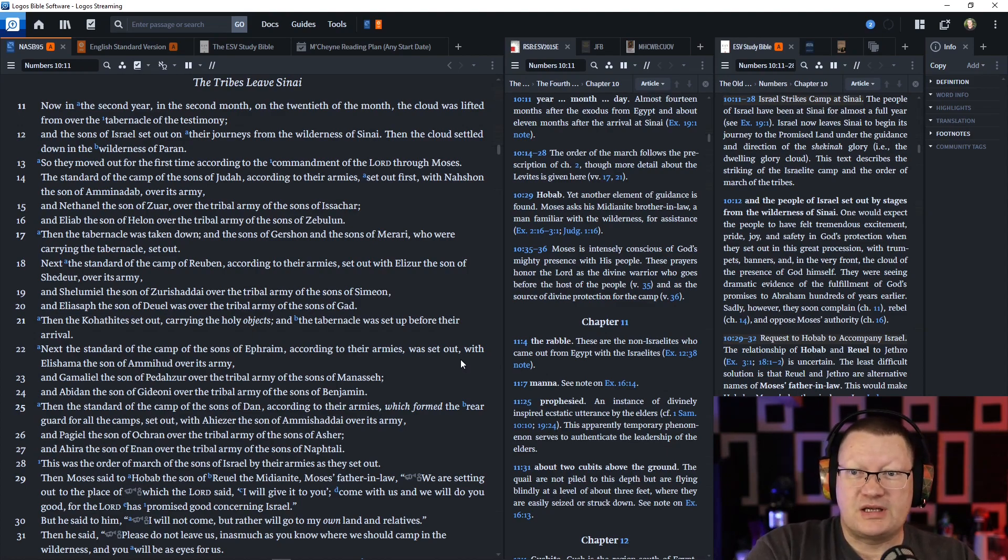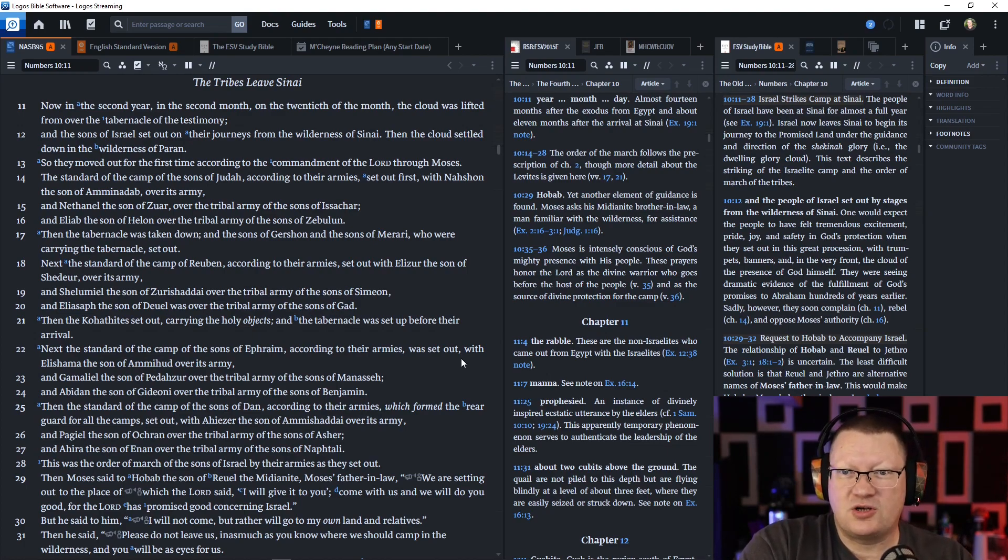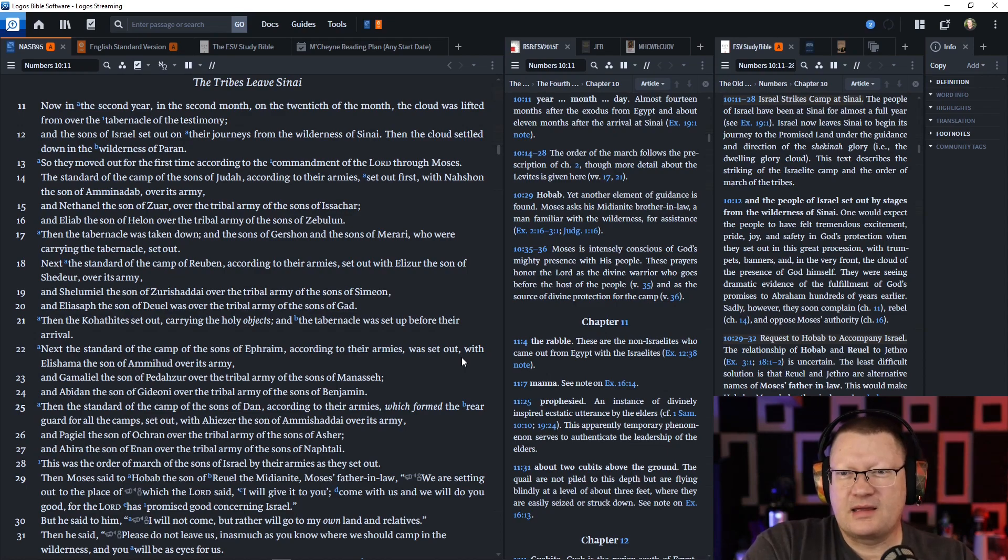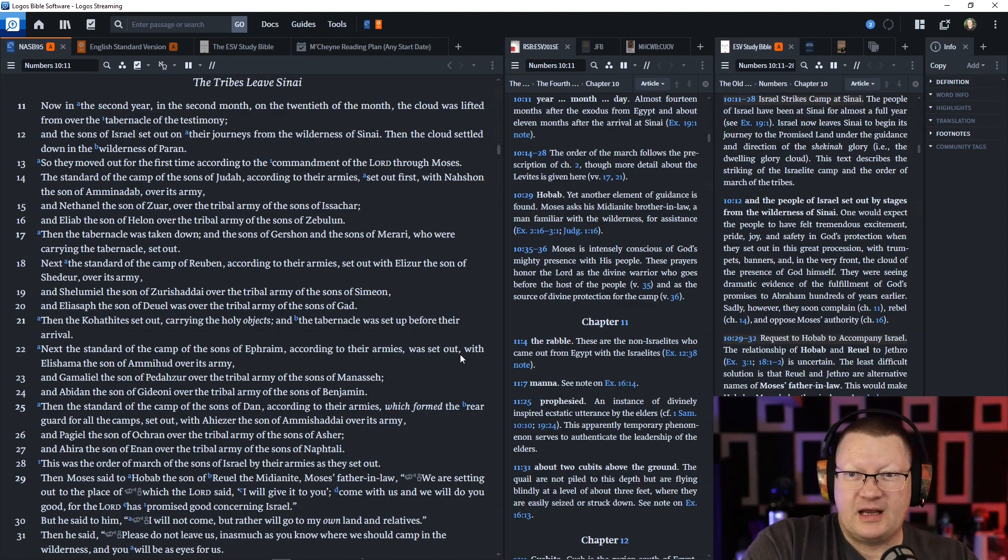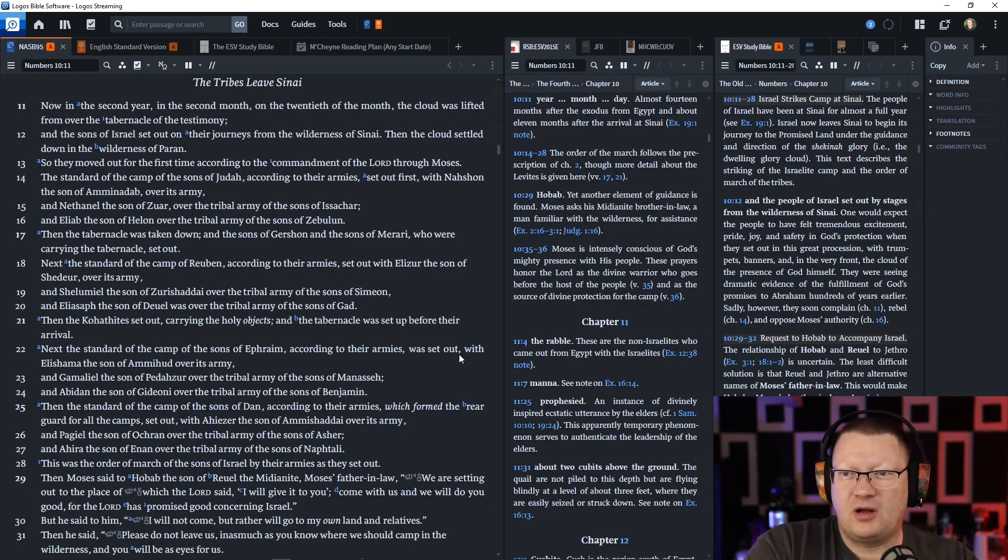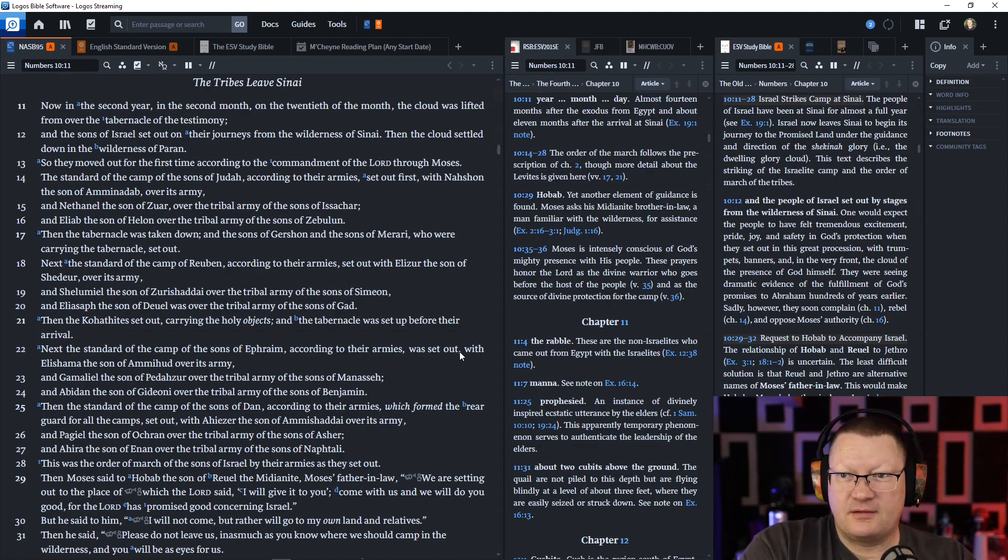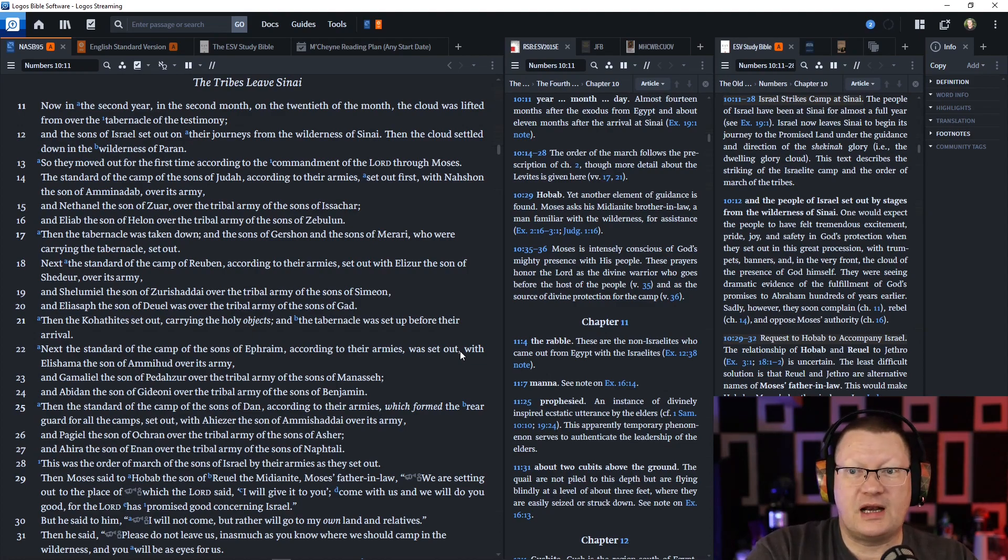The standard of the camp of the sons of Judah, according to their armies, set out first with Nahshon, the son of Amminadab over its army. And Nethanel, the son of Zuar, over the tribal army of the sons of Issachar. And Eliab, the son of Helon, over the tribal army of the sons of Zebulun. Then the tabernacle was taken down, and the sons of Gershon, and the sons of Merari, who were carrying the tabernacle, set out.